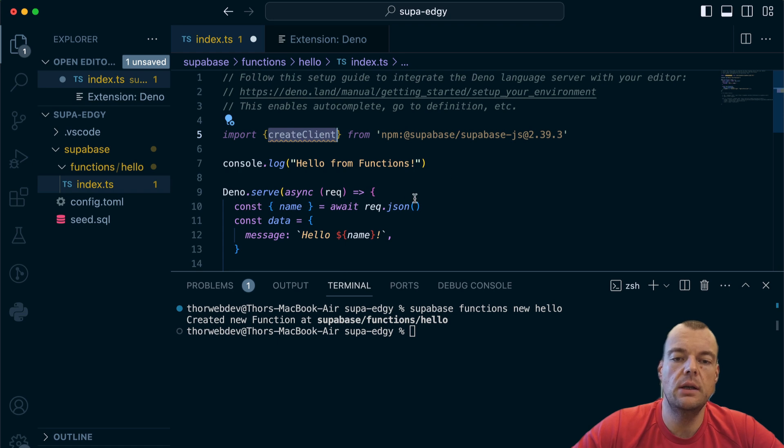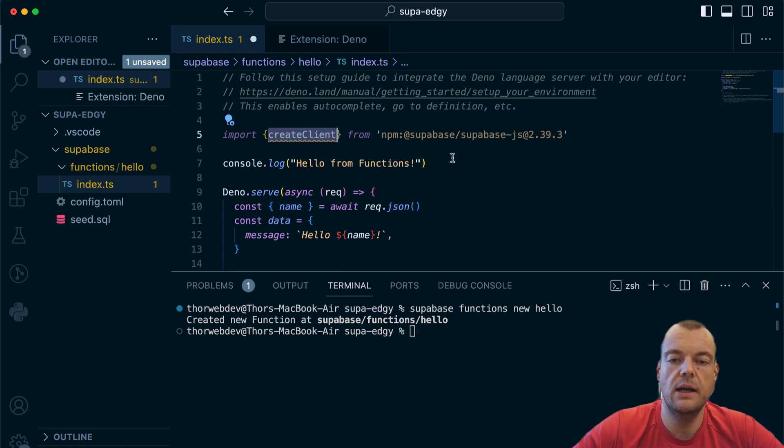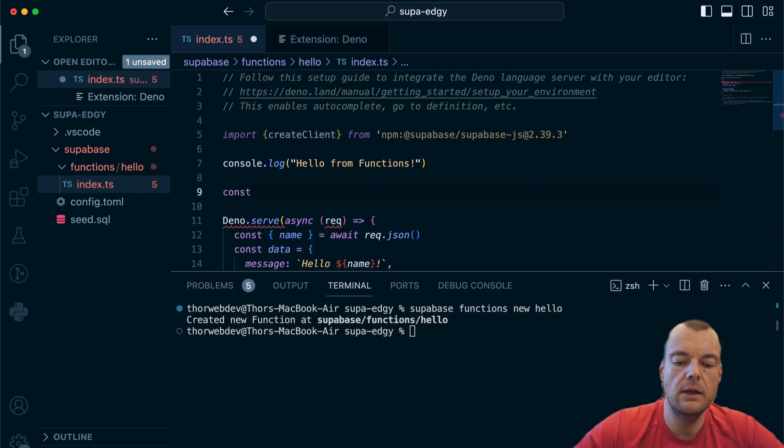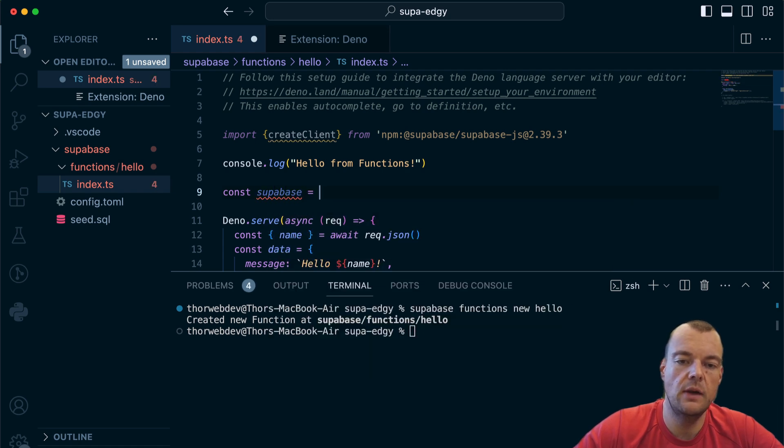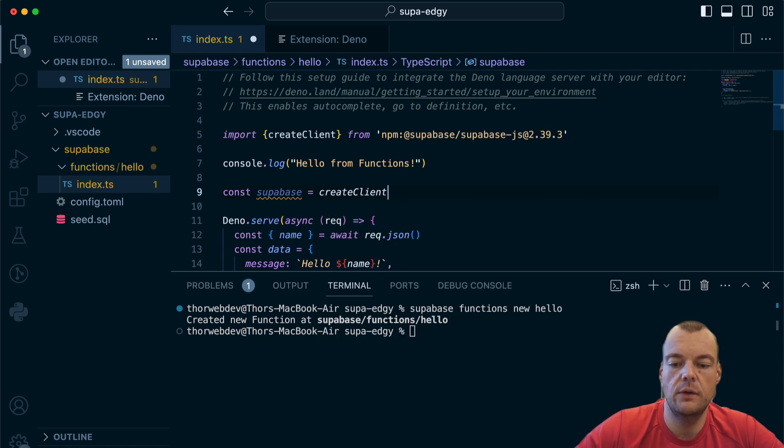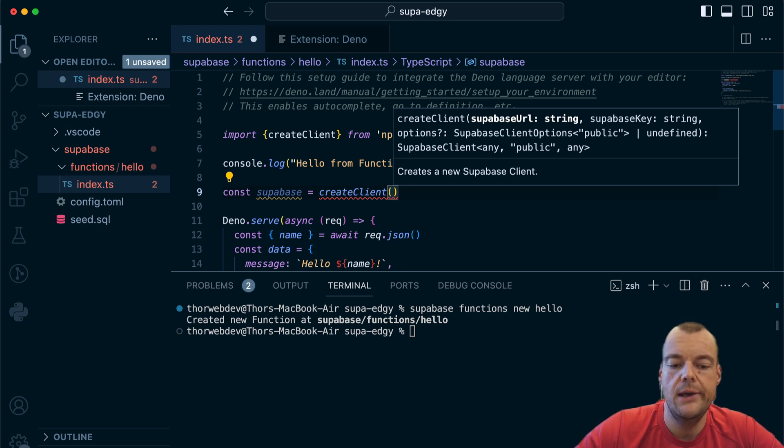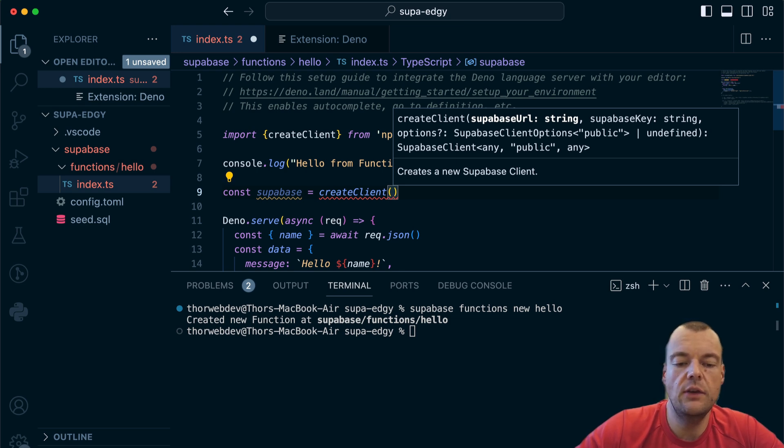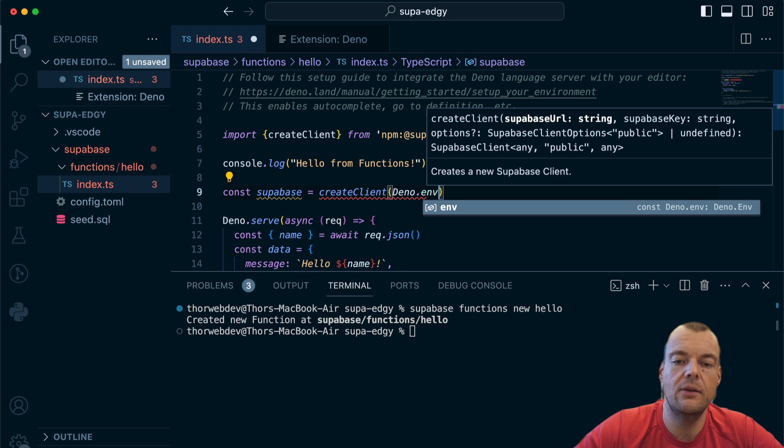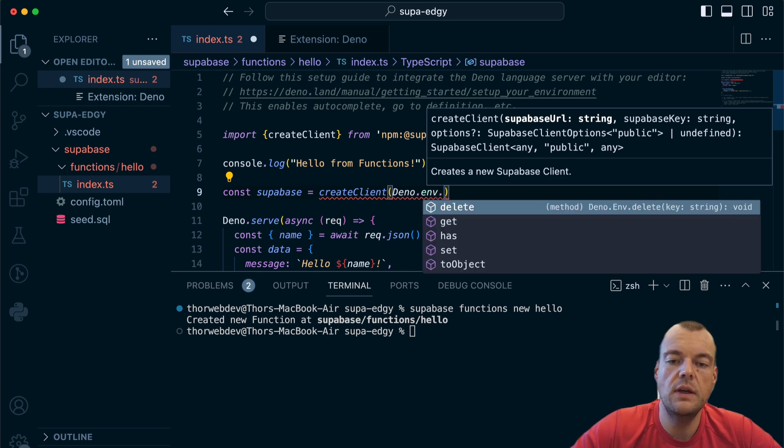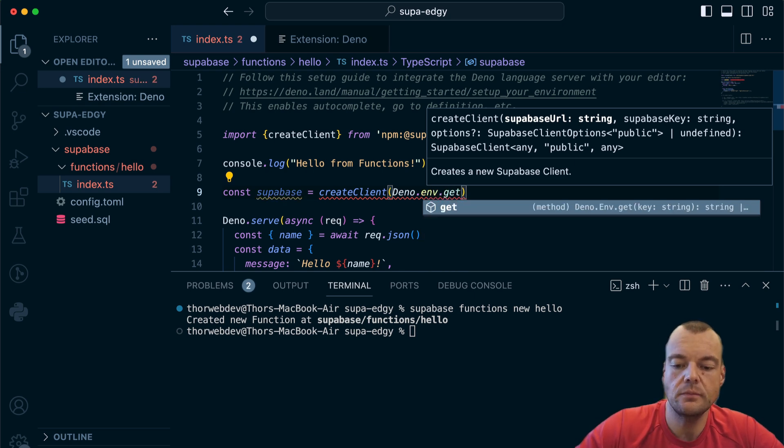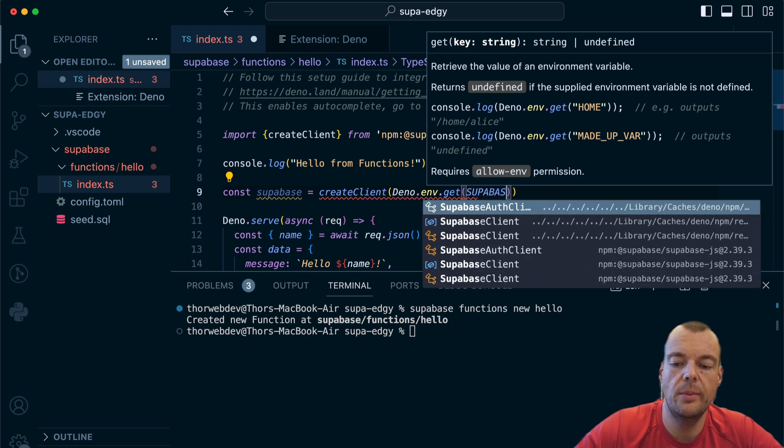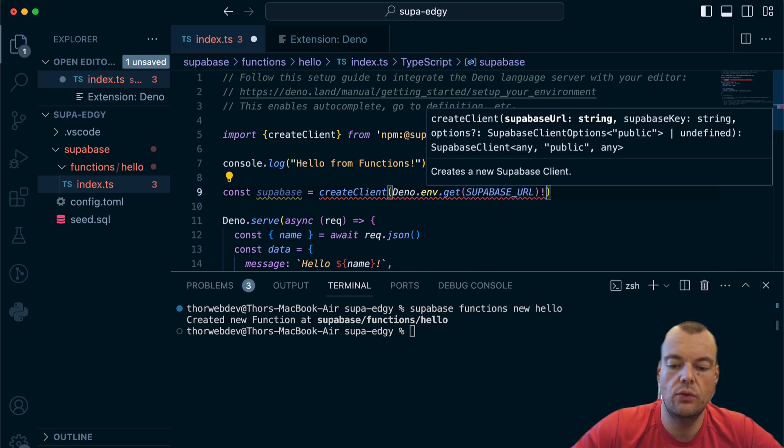Now we can go ahead and actually create our Supabase client. We can say const supabase equals create client, and we get our auto completion here.